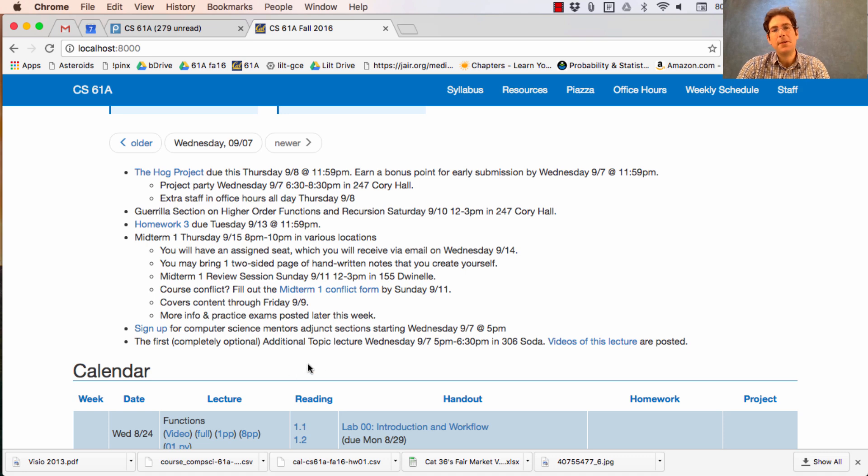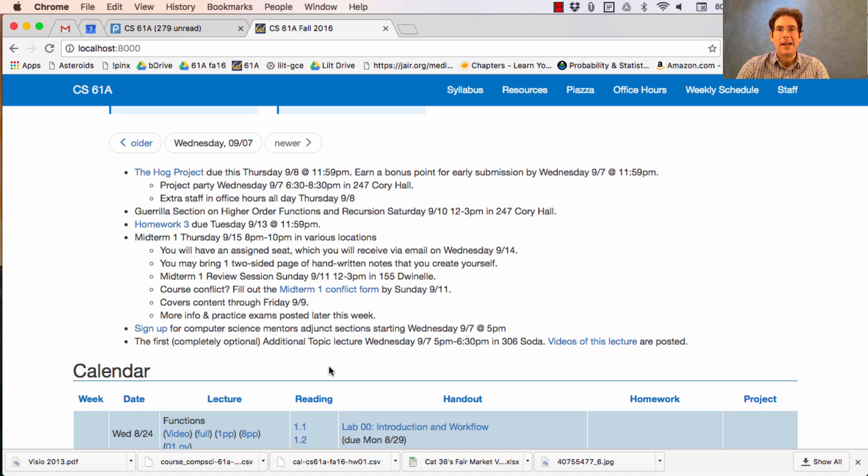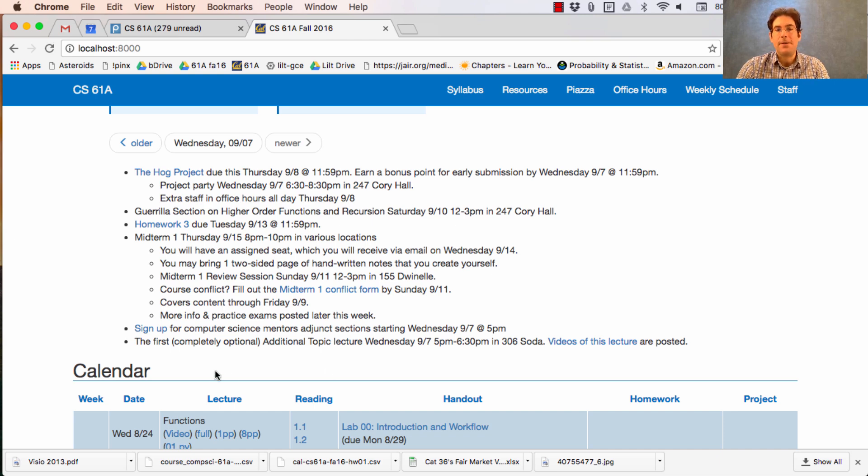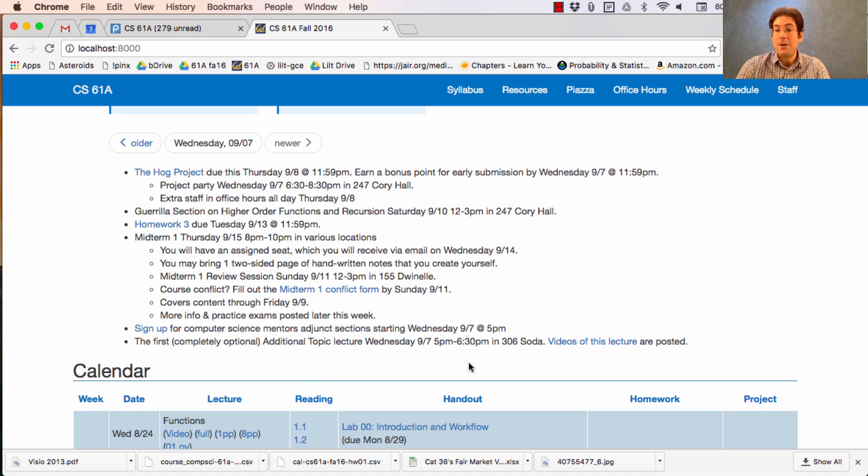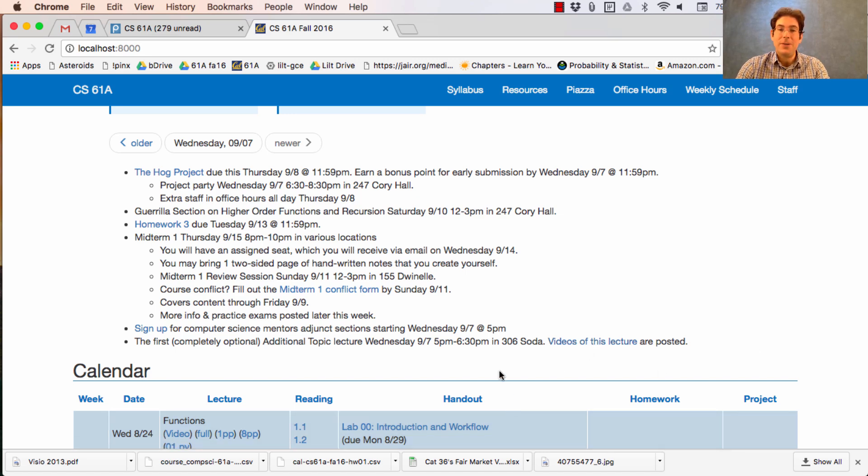Now, for both computer science mentors and the additional topics courses, that unit is actually not available on CalCentral right now due to some scheduling backlog issues. We're trying to resolve that as soon as possible, but you can start participating now. So the first additional topics lecture will be held today at 5 p.m. If you want, you can just watch videos of this lecture instead of attending.